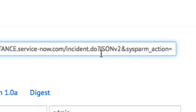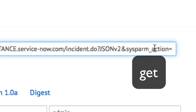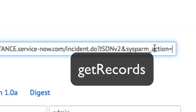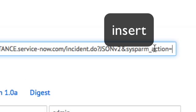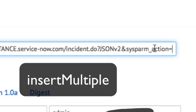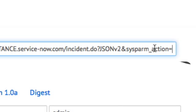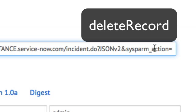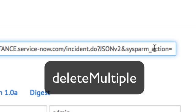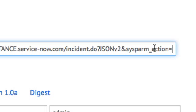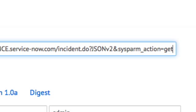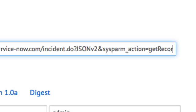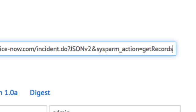But you can do a get, a get keys, get records, insert, insert multiple, update, delete record, and delete multiple. For example, if we wanted to do a get records call, we would set up our sysparm underscore action parameter in the following way.